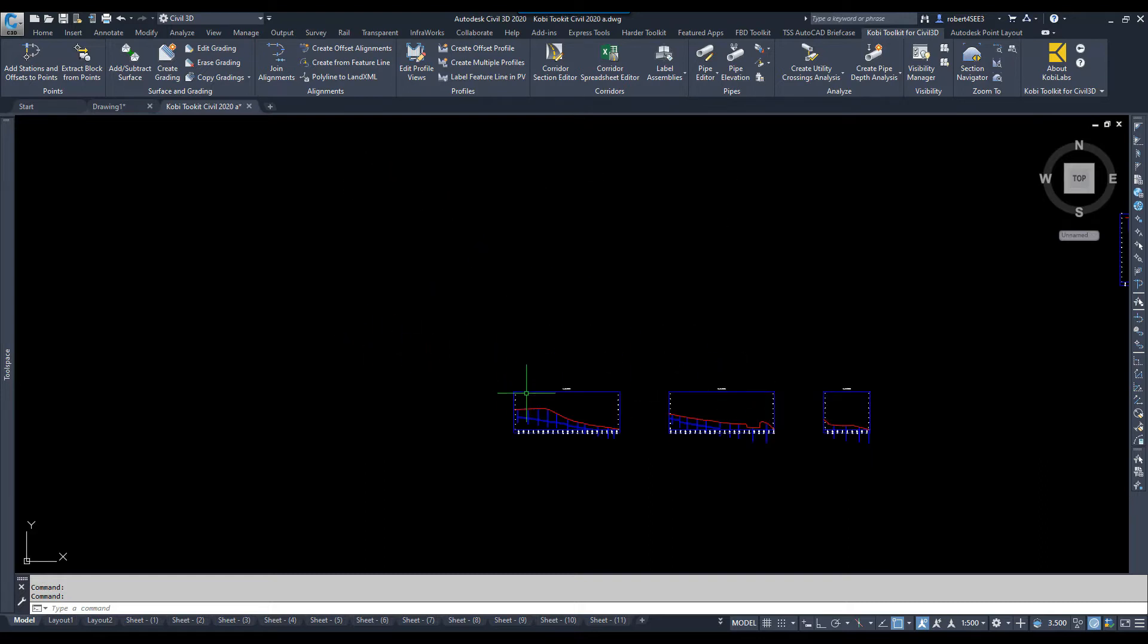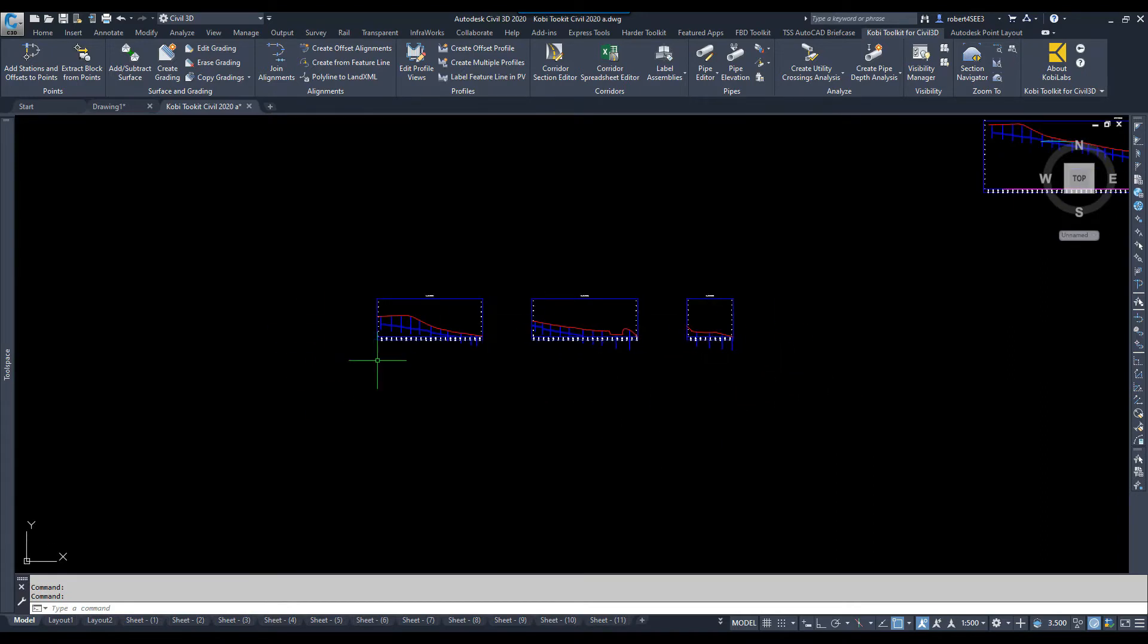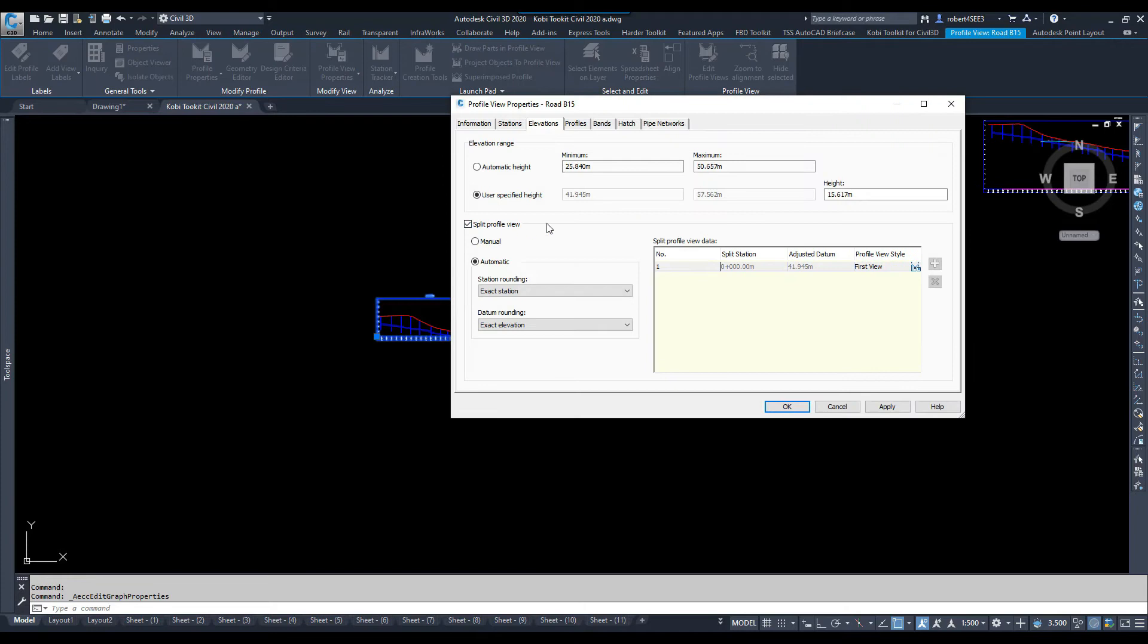As you can see on screen here, I have three profiles that were generated from my sheet views. If I select on one of these, I'd have to go in here, I'd come up to Profile View Properties, and we'd go into, say, Elevations if I want to make some elevation change in here.